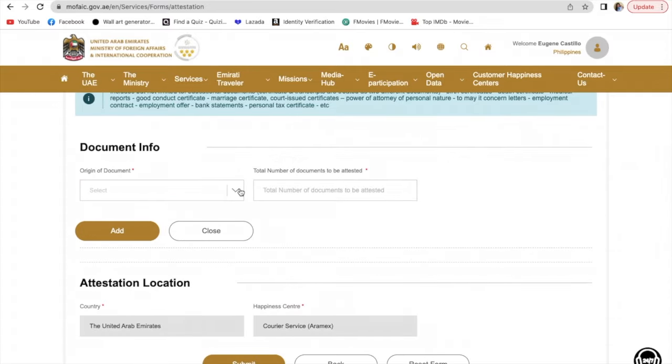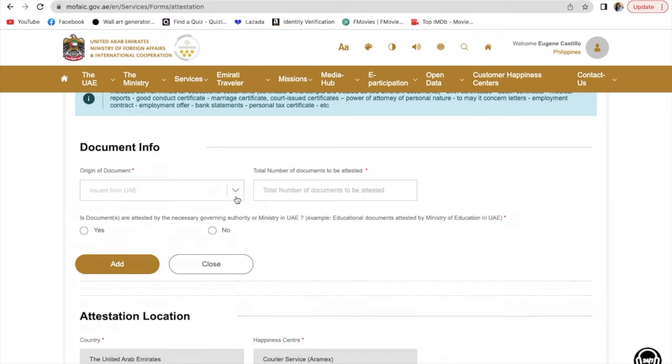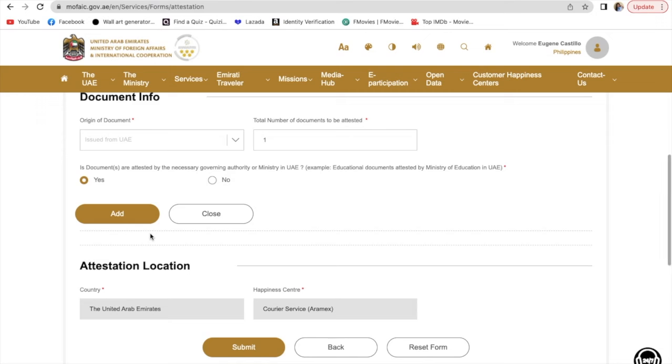Select the origin of documents issued from UAE. The total number of documents is one. Is the document attested by the necessary governing authority or ministry in the UAE? Yes. Click yes, then click add.